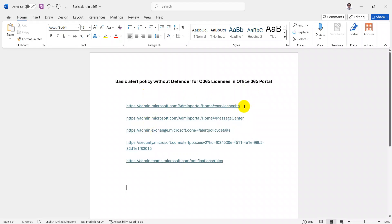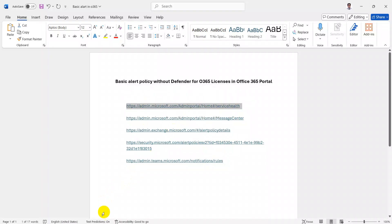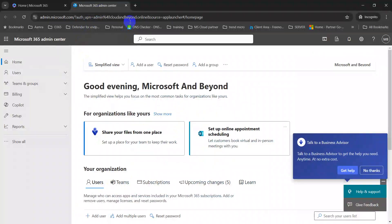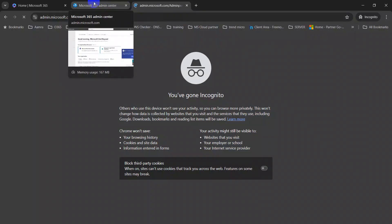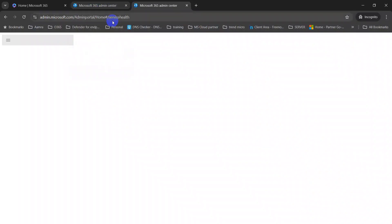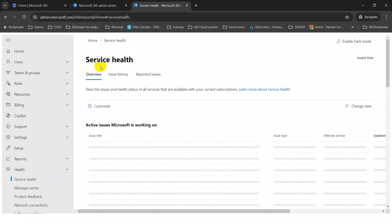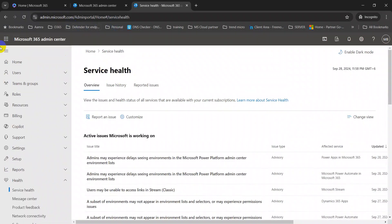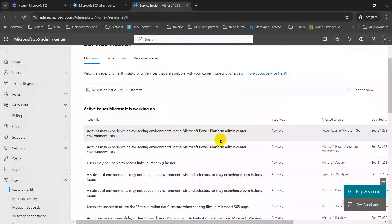You can set up message alerts for your administrator to track your Office tenant, as well as to see the service health from Microsoft. These are the links I collected and we will go through them one by one. The first one is for service health — copy this link and paste it into your Office 365 admin portal and it will take you directly to the service health page.